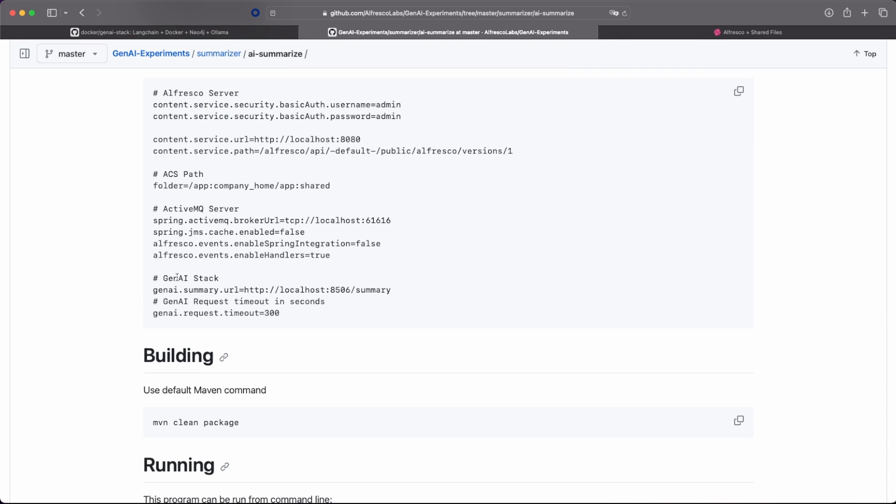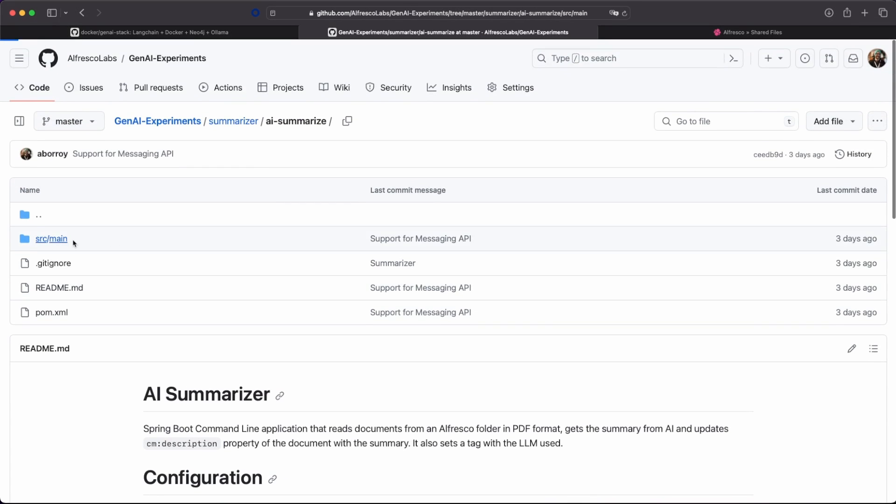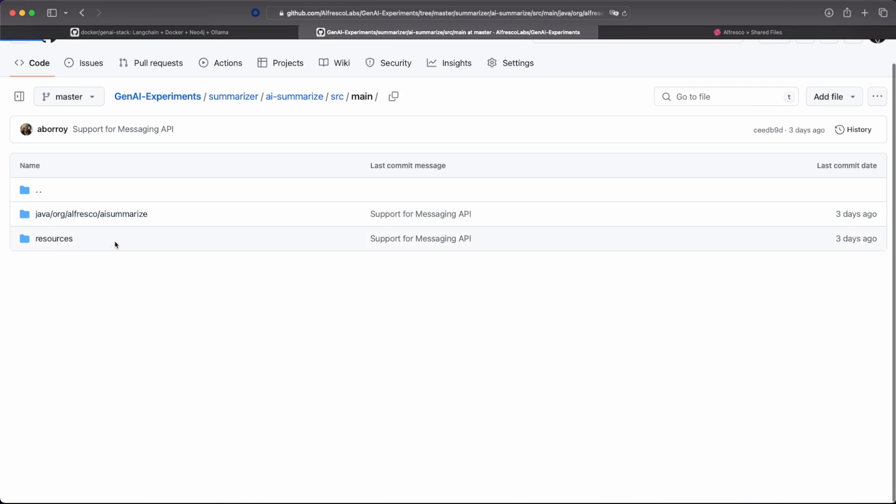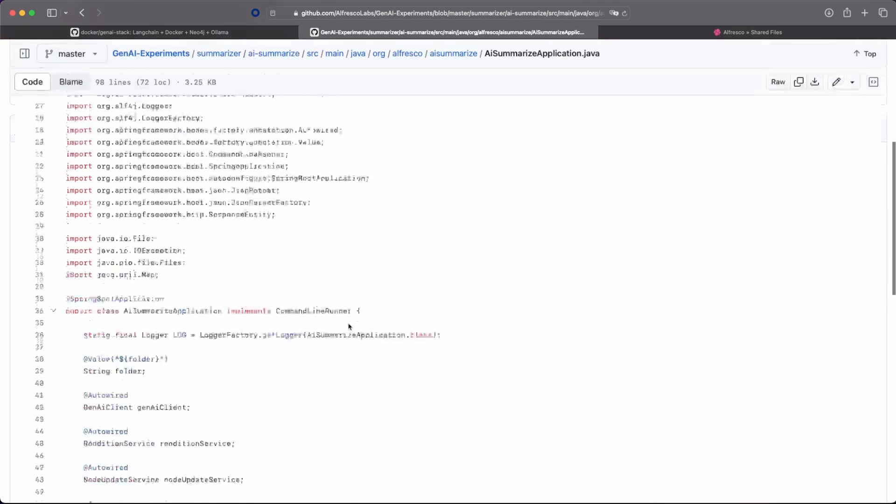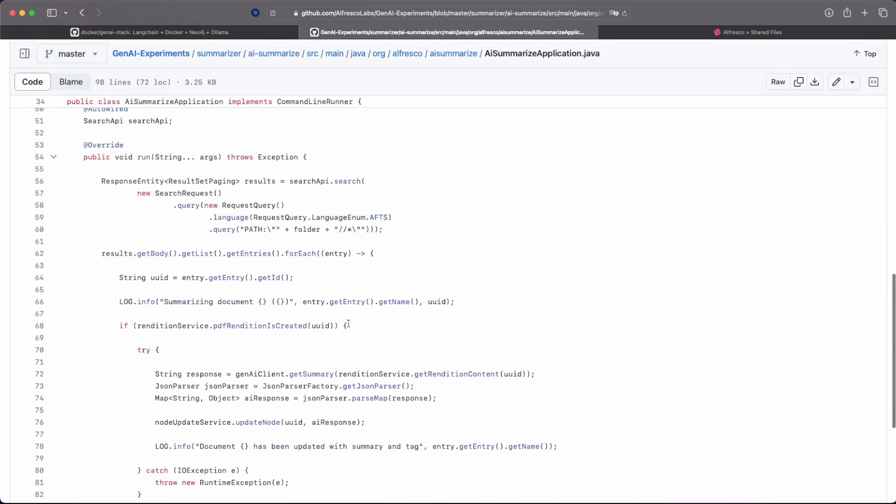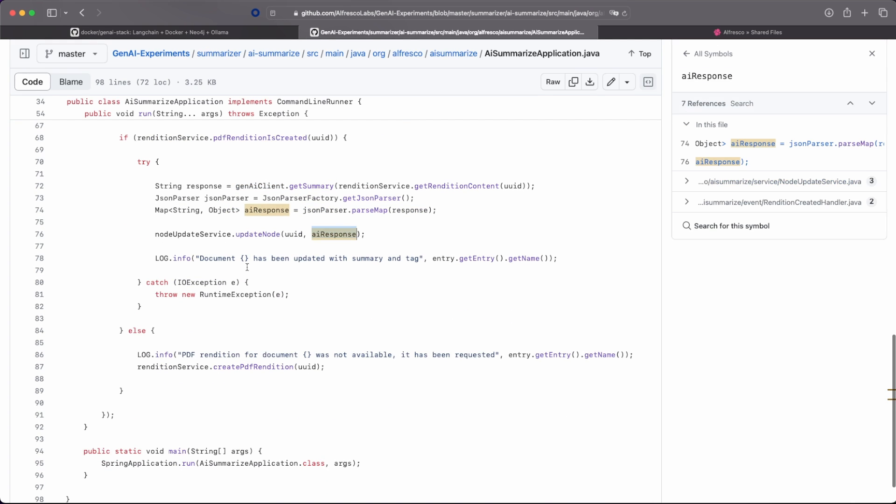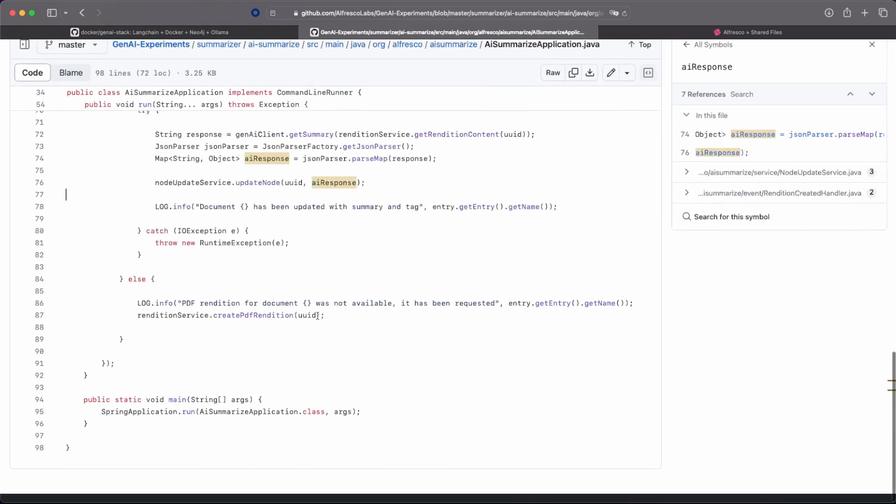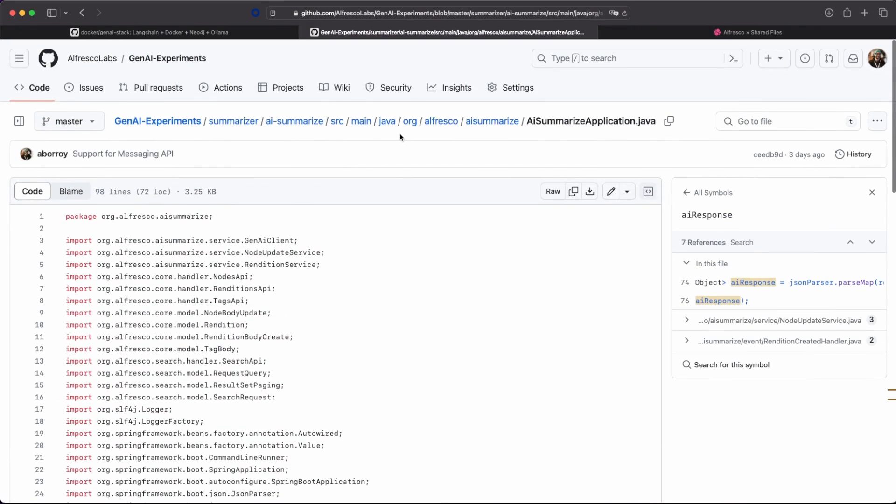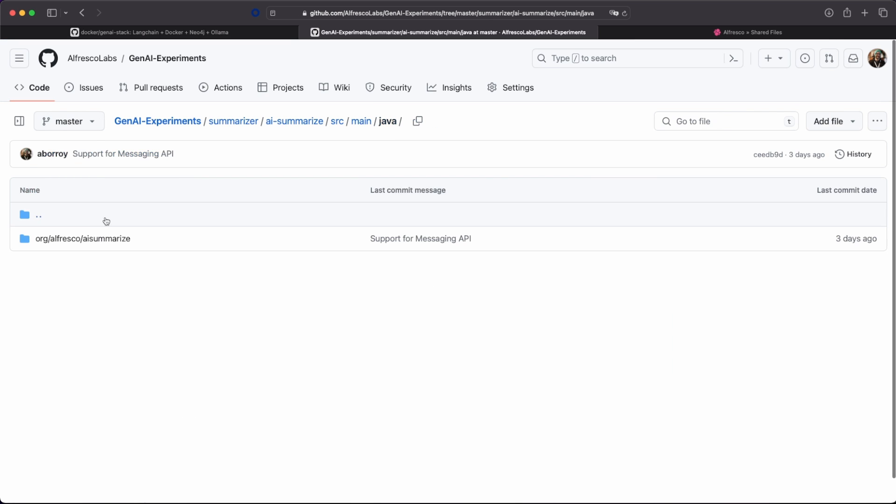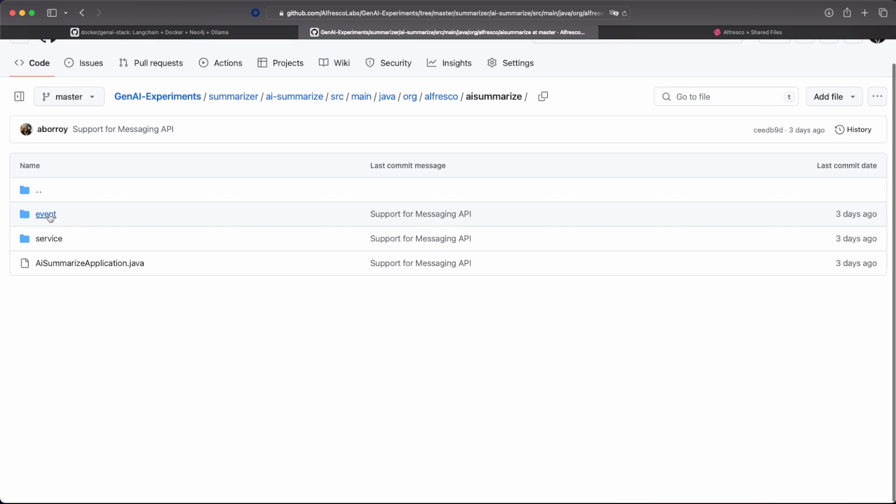And the source code is quite simple, to be honest. It's just to read the folder and for each entry, we are connecting with the Gen AI client to this service API endpoint that we created on the Gen AI stack and is getting the response. And then we are just updating the document and we are doing more or less exactly the same thing. This is for the folder using the REST API. And we are doing exactly the same thing for the events.